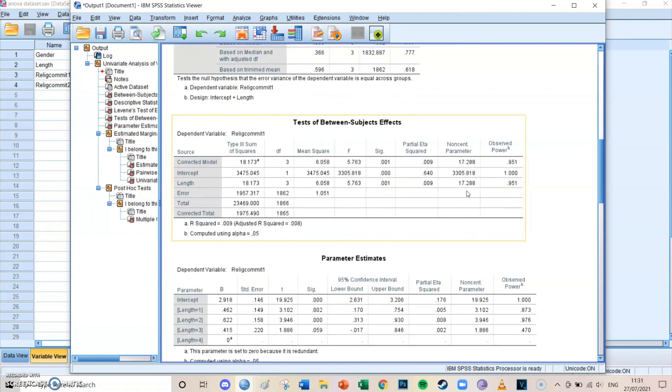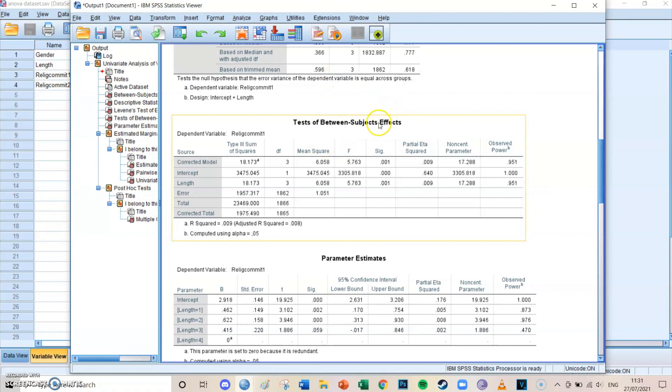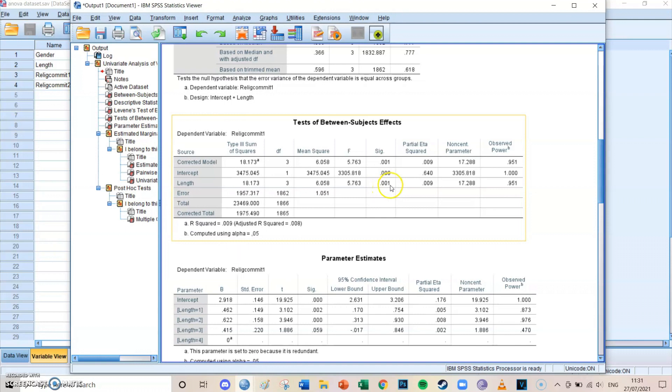And then we can take a look at the most important table, which is the test of between-subjects effects. If we then take a look at the length line, we can see that the significance level is 0.001, which is smaller than the alpha of 0.05. So we can say that there is at least one significant difference between those groups.